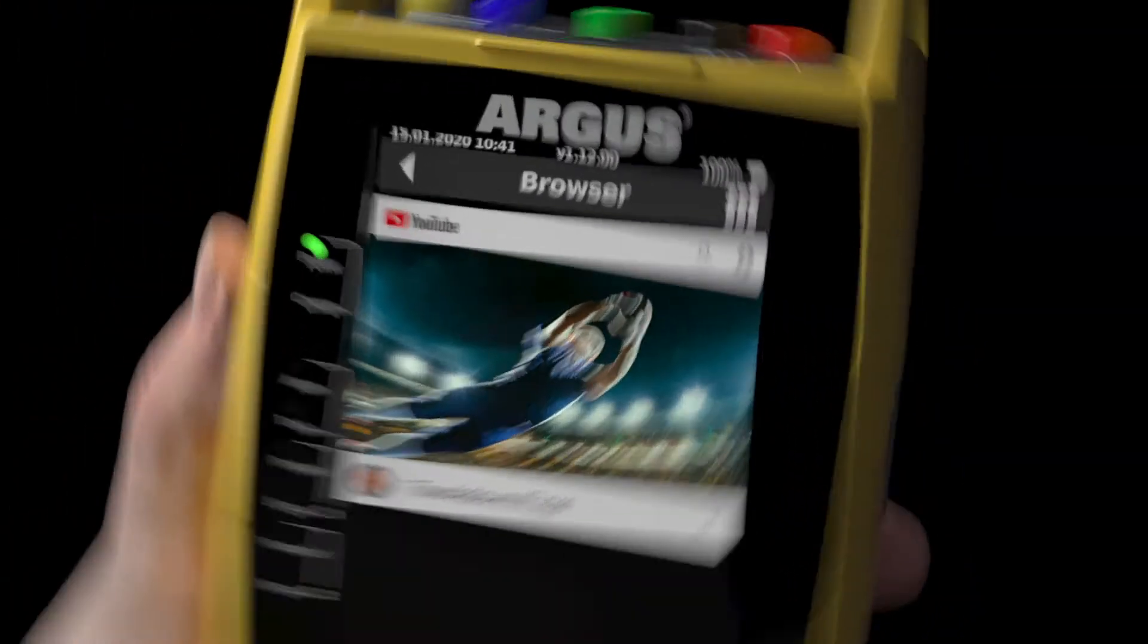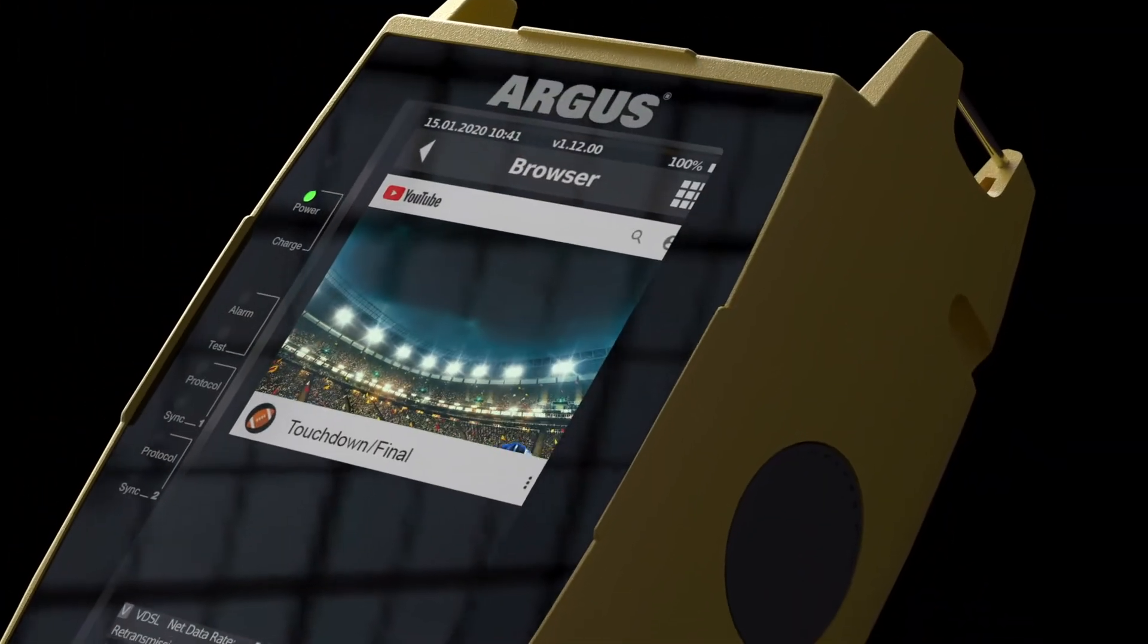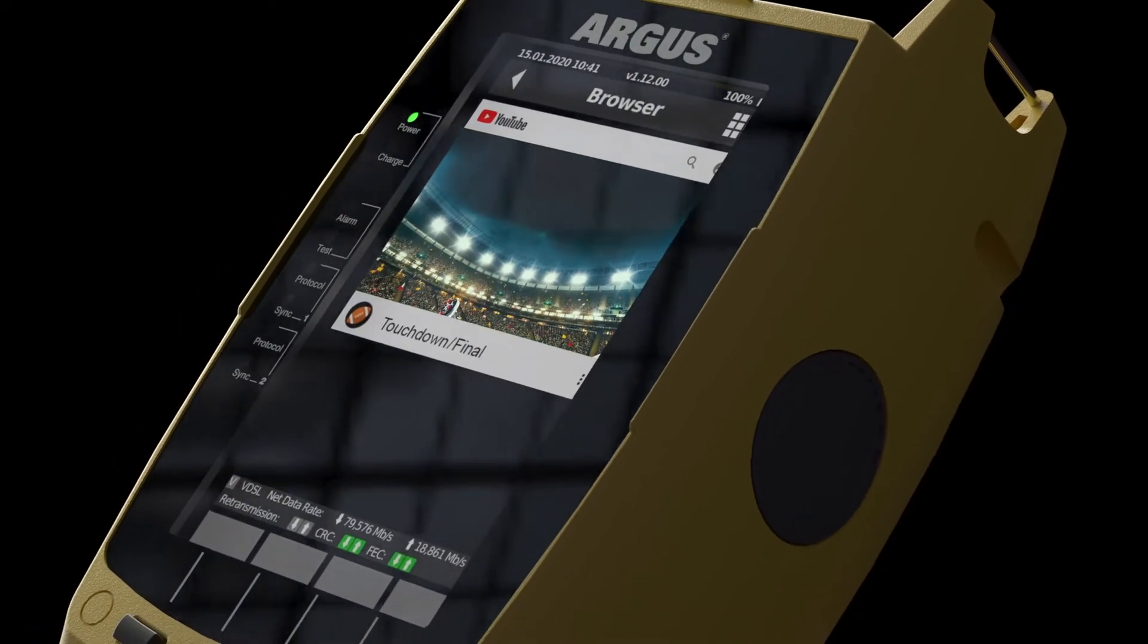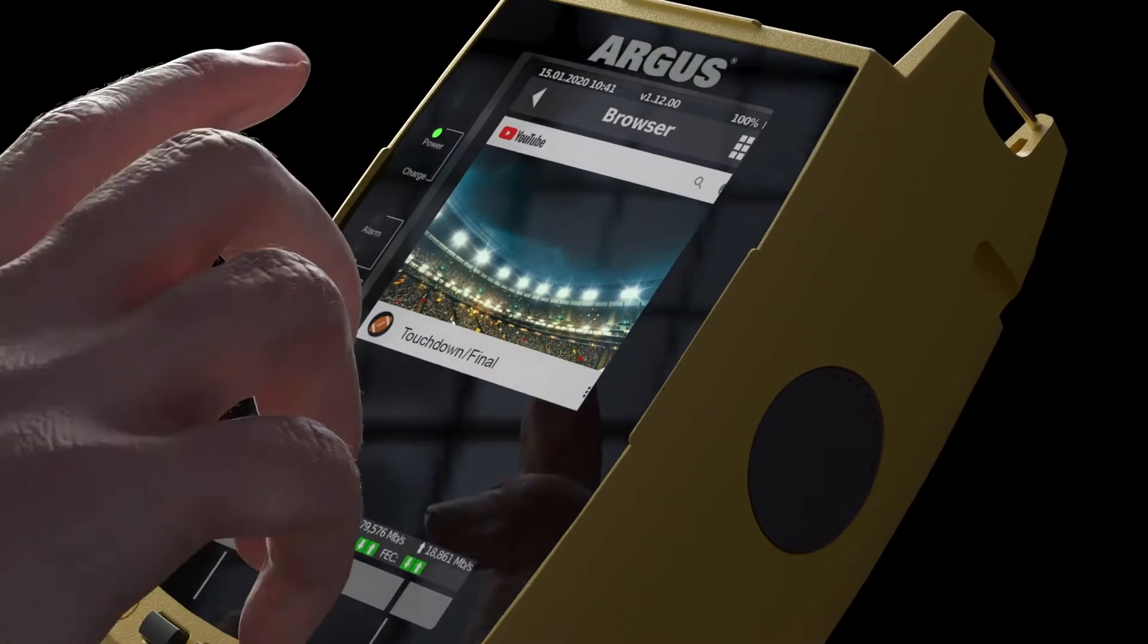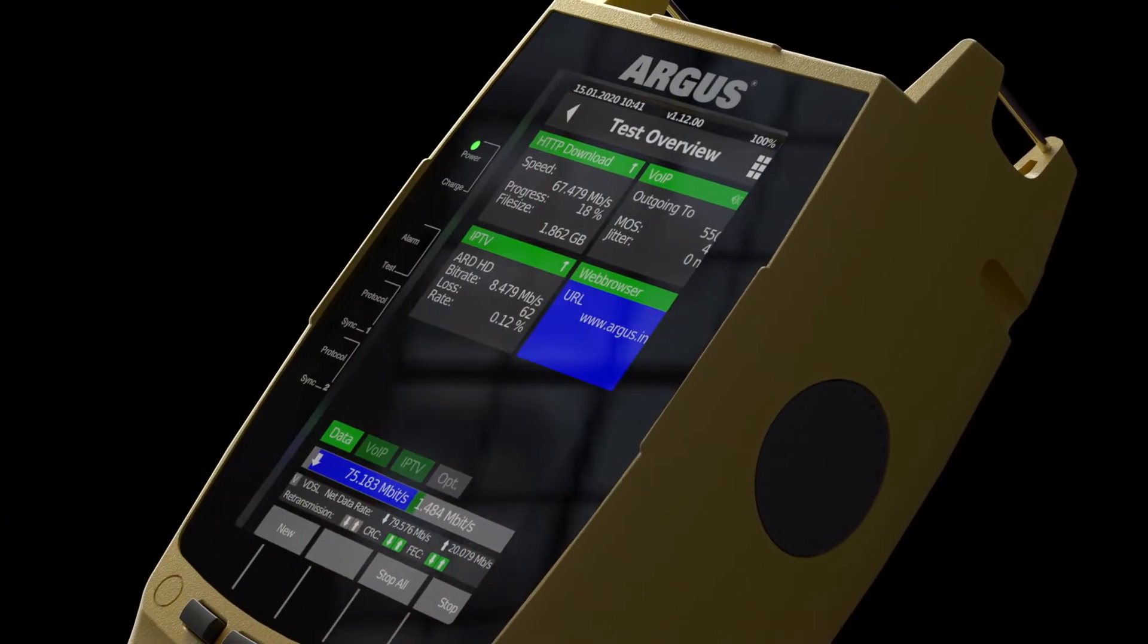Touchdown! The new Argus 260, the new all-in-one broadband tester, is the first Argus to have a touch screen display.